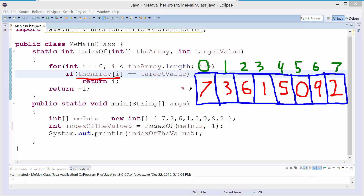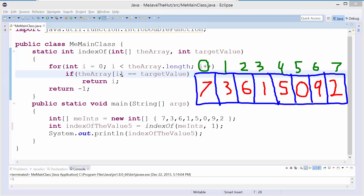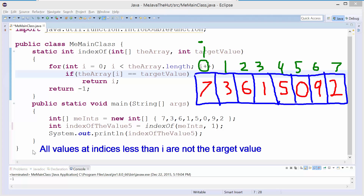What's the invariant? The invariant of this loop is that when the loop begins, all values that are at indices less than i are not the value we're looking for. i is going to be an index, so I'll write it in green. i starts at 0. Every time an iteration of this loop begins, all values at indices less than i are not the target value. With i equal to 0, there are no indices less than i, so they can't be the target value. We maintained our invariant.